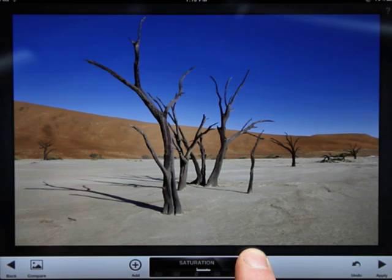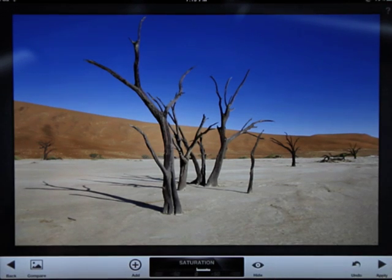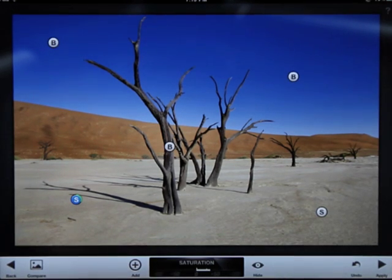Finally, tapping the hide option will remove the control points briefly from view. If the edits look good, tap apply.